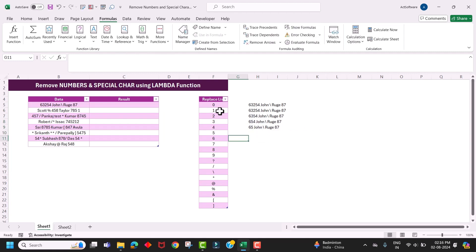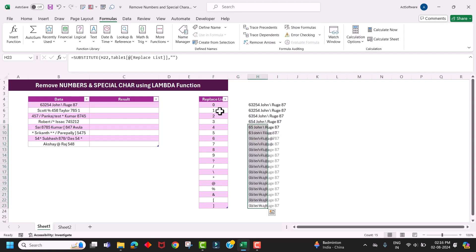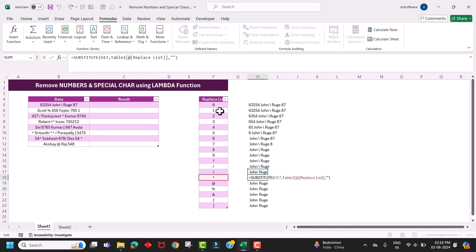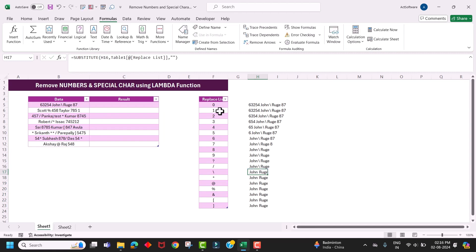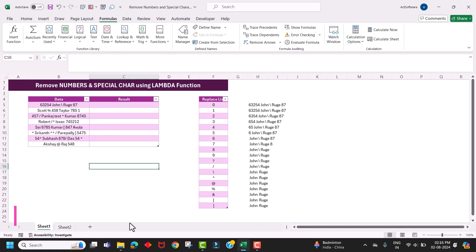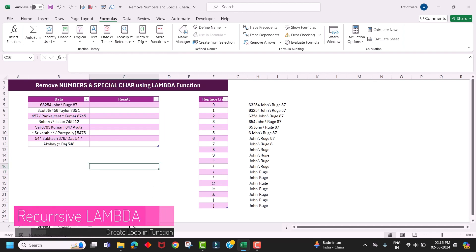If I drag this formula down, at last I will have my text without any numbers or special characters. Notice that for each SUBSTITUTE function, I am specifying the last updated text. This type of loop mechanism we have to create in the recursive lambda function.